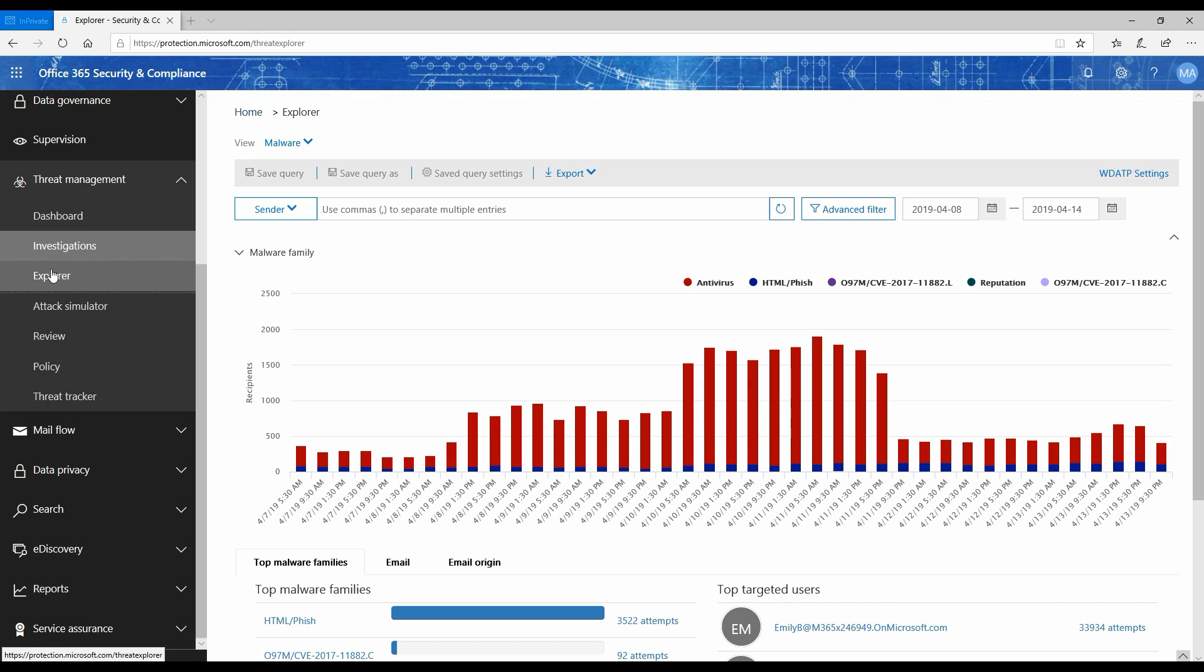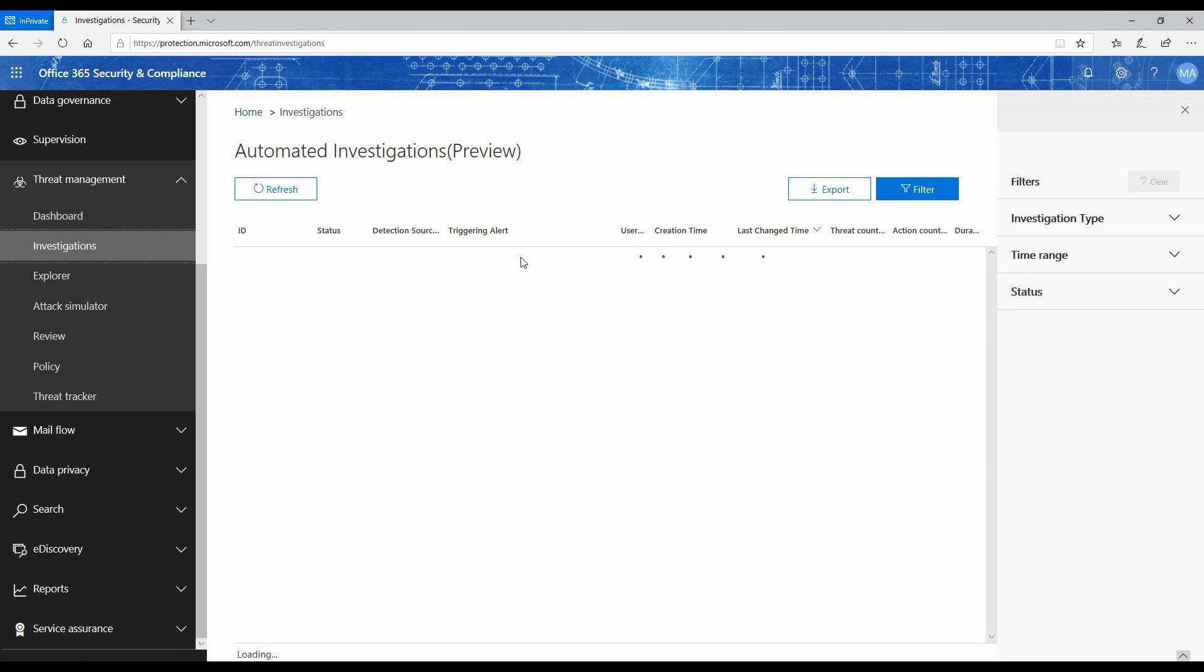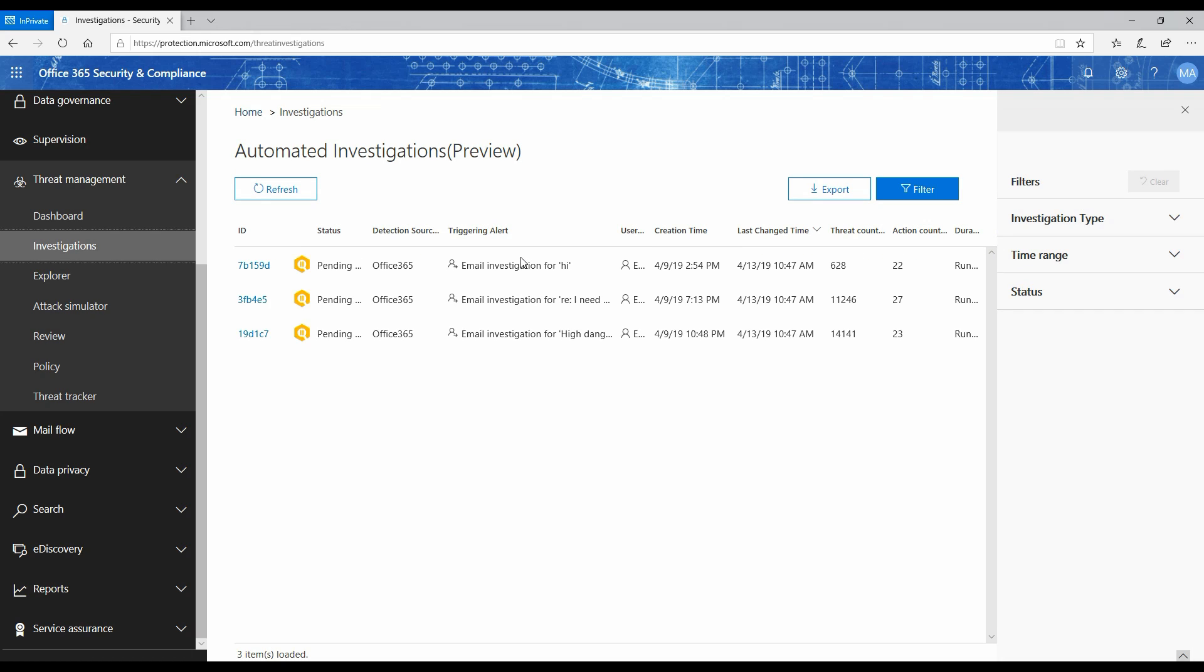In my demo environment, in addition to the Explorer tab, I also have this investigation section here. The investigation section is basically all about the automatic investigations it's doing on behalf of your administrator by itself. One of the playbooks is when a phishing email gets delivered and has a URL which gets weaponized after the fact, meaning after it has been delivered, the URL has now been weaponized and is now pointing to malicious content, which was not the case when the email was actually delivered to the user.